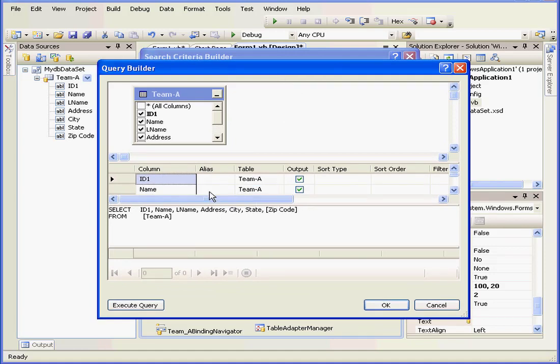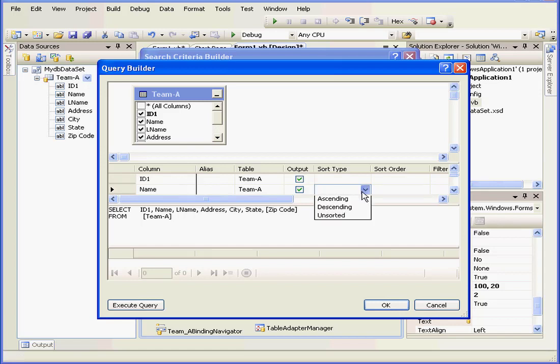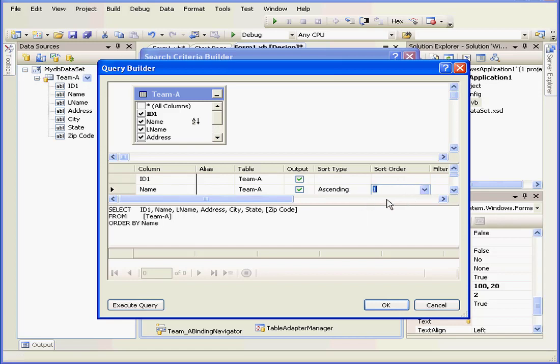Here I'm going to do the following: ColumnName, SortType, Ascending, SortOrder1, and I'm done.